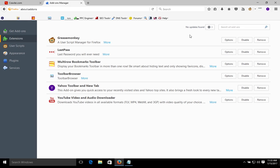The fewer extensions you have on your browser, the better. Extensions are a common way for malware or hackers to get into the browser, as well as they can slow it down. To increase security and privacy, as well as optimization, it's best to have zero extensions if possible. We're going to go through our list and start removing the extensions we no longer need.